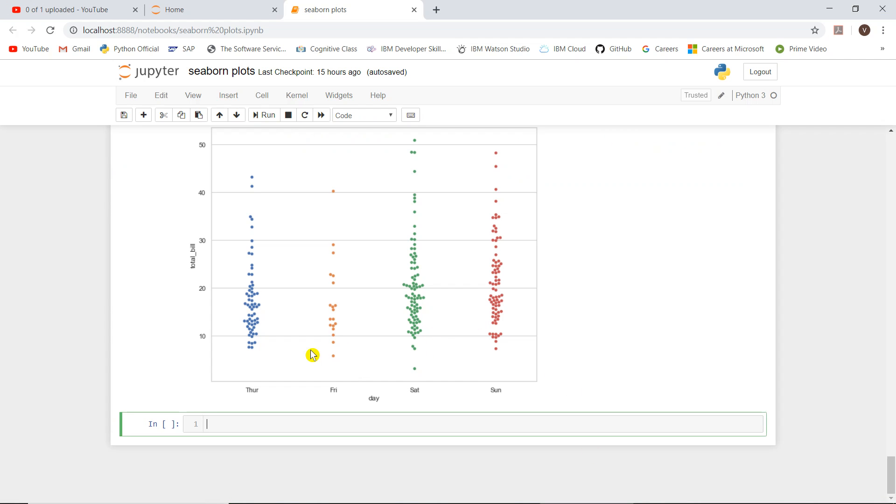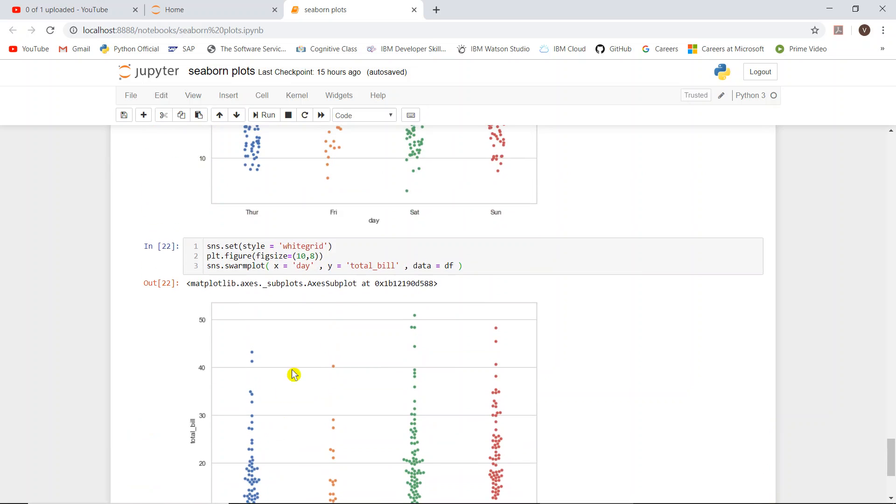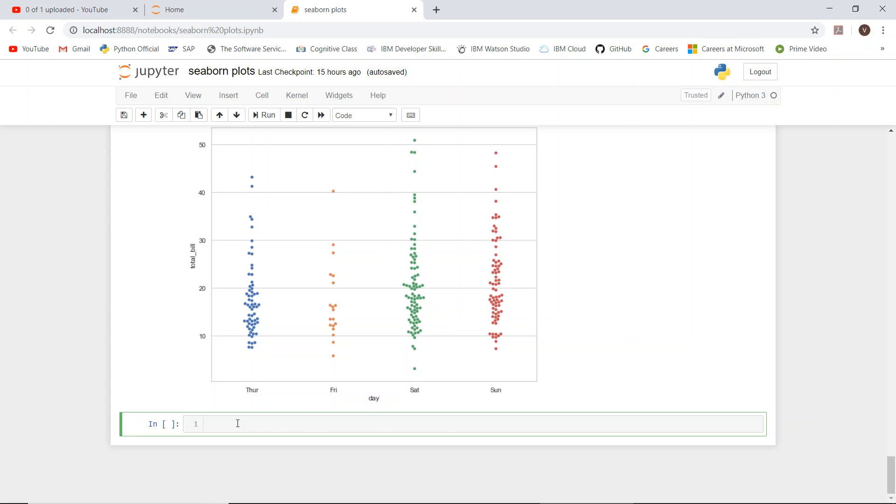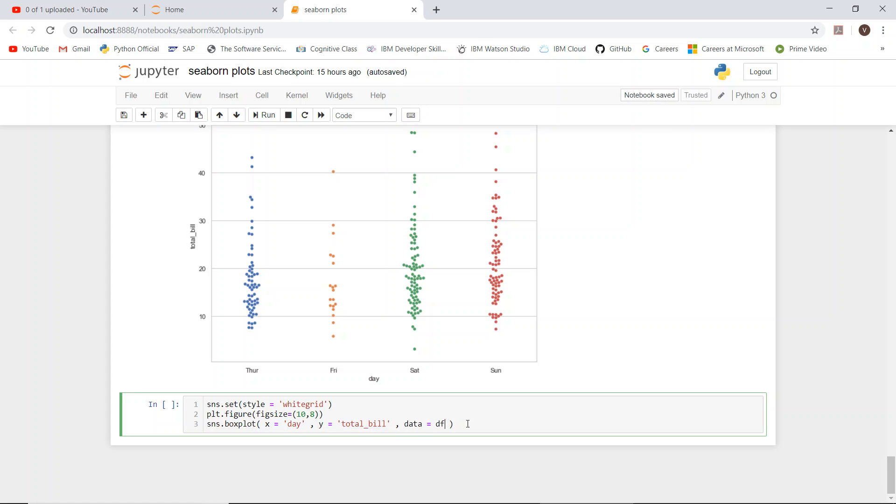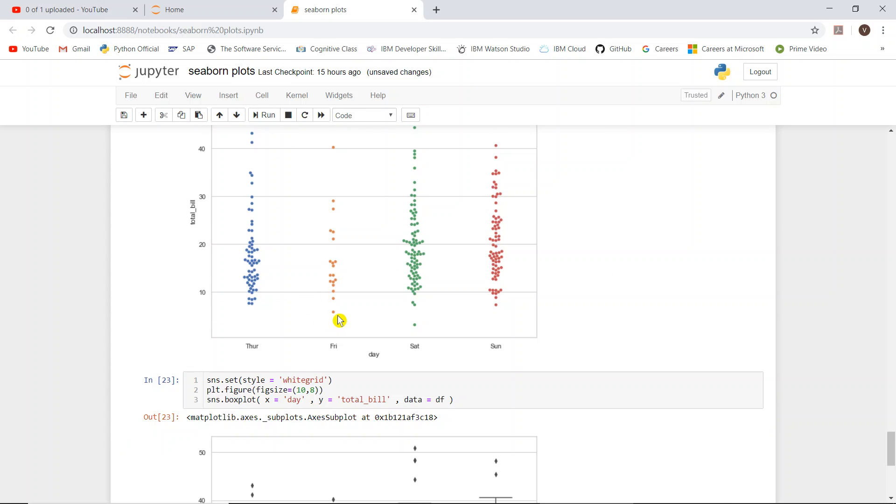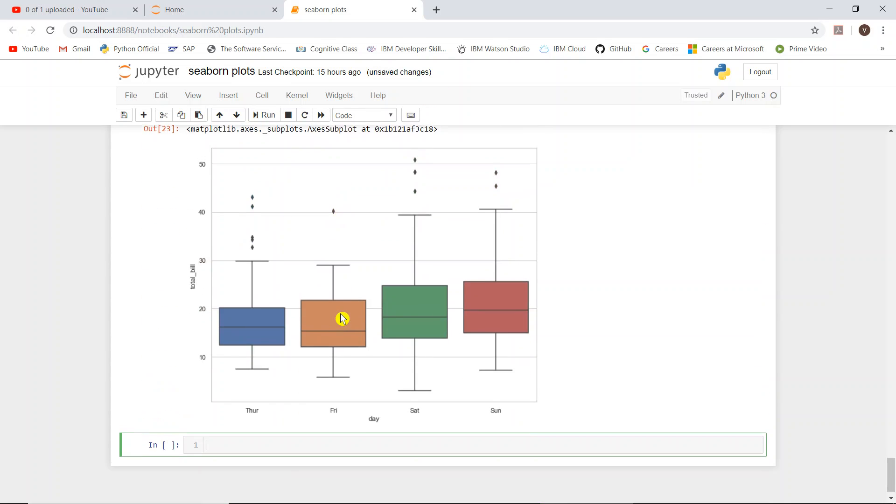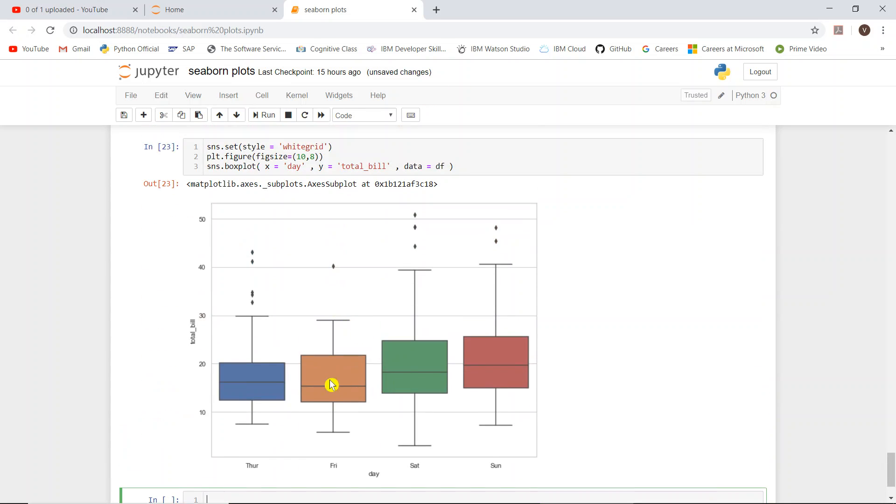So here I will copy and paste it. sns.set_style whitegrid, plt.figure, I will give box plot - x equals day, y equals total_bill, and data equals df. Let us run it. Okay, here it showed up. This is the box plot.